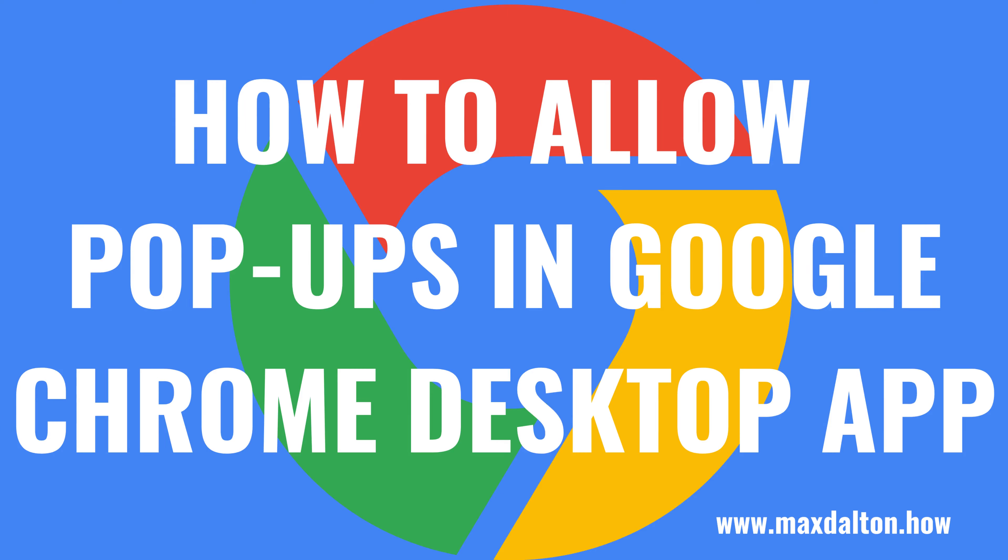and in this video I'll show you how to disable the pop-up blocker in the Google Chrome desktop app to allow pop-ups to be displayed. I'll show you how to both allow pop-ups either for all sites you visit or just for specific sites.